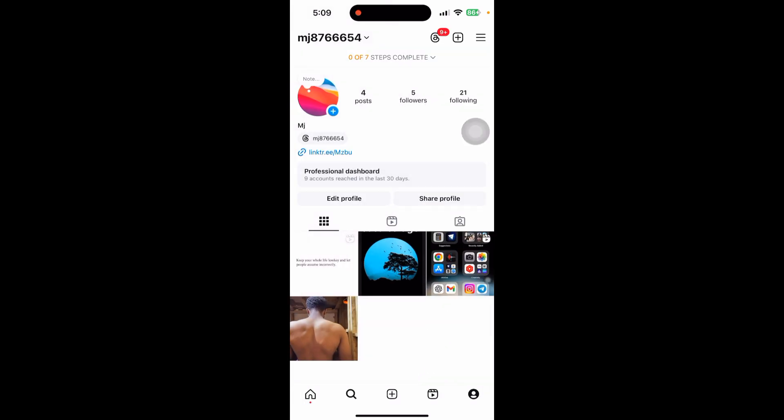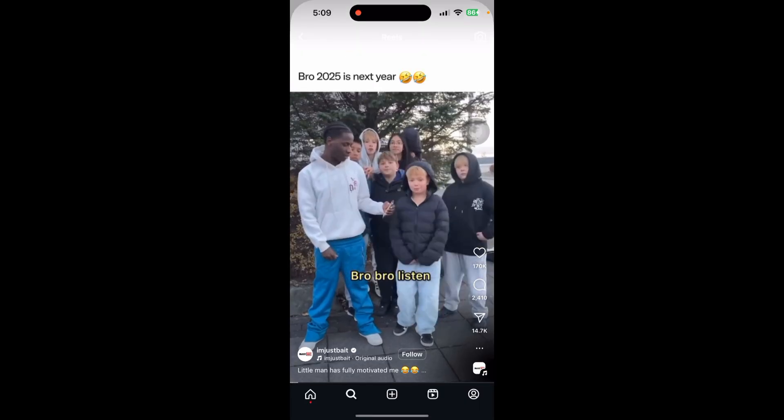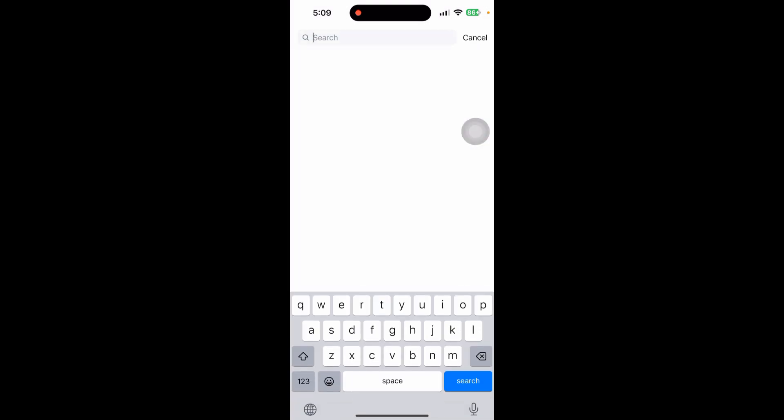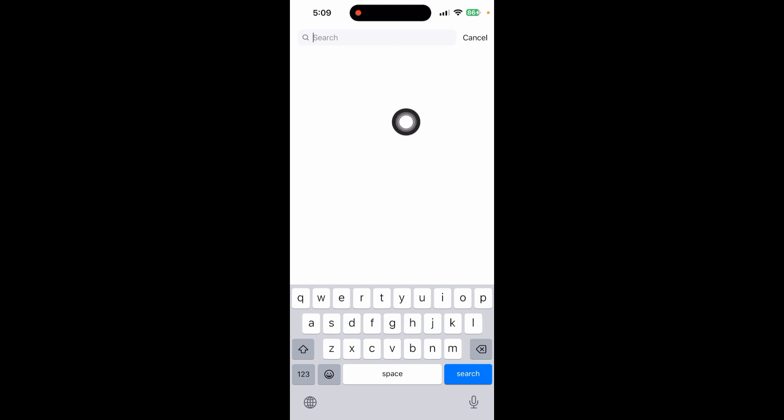After that go back to your Instagram app and click on search bar. Then click on the search bar and just enter the phone number and click on search. This will show you a profile that have phone number in their bio.